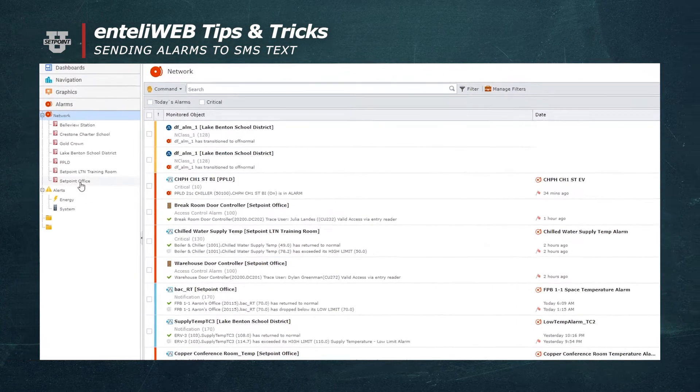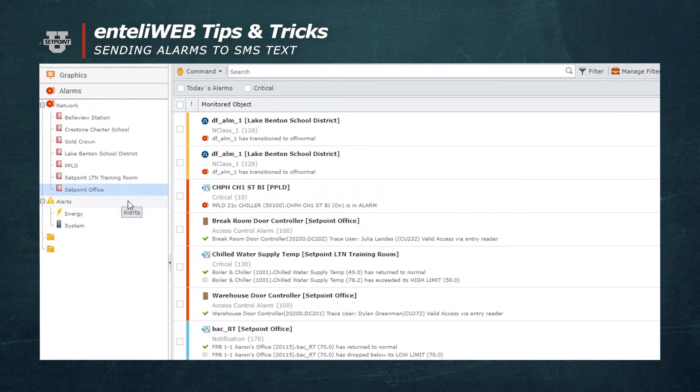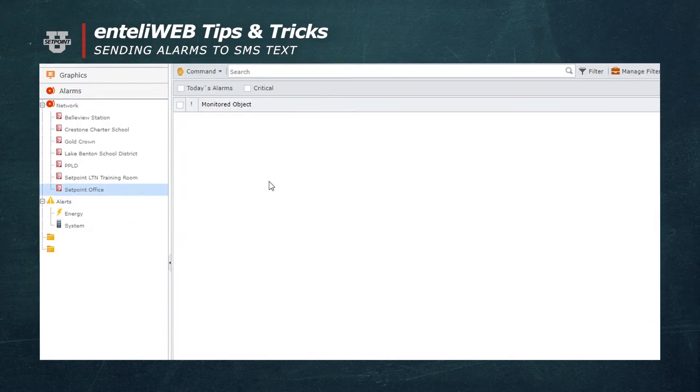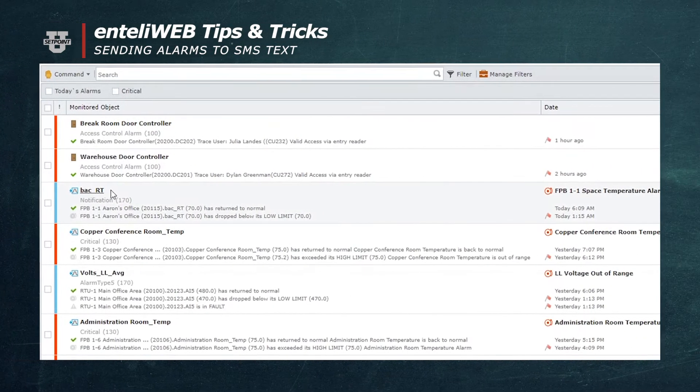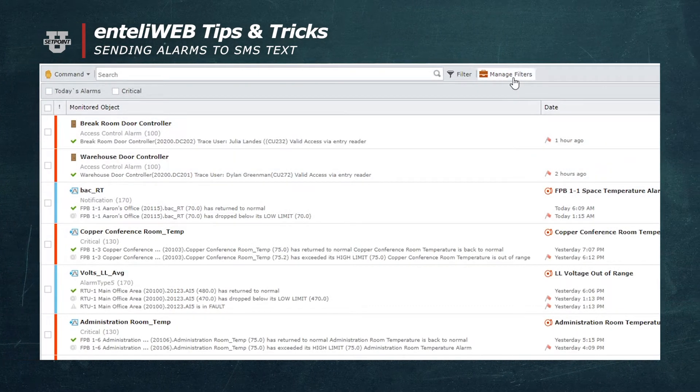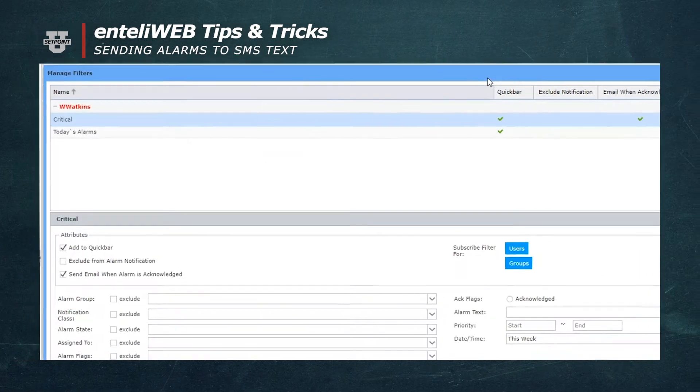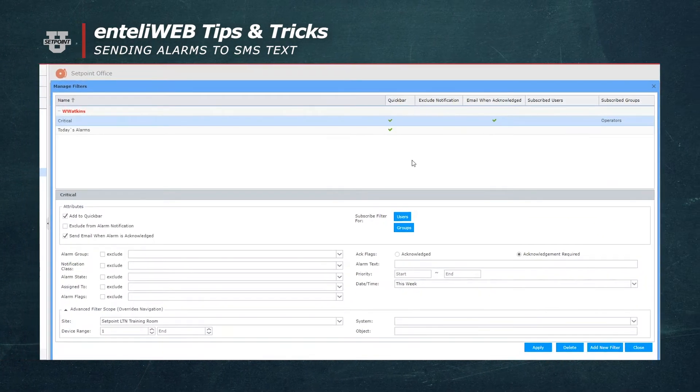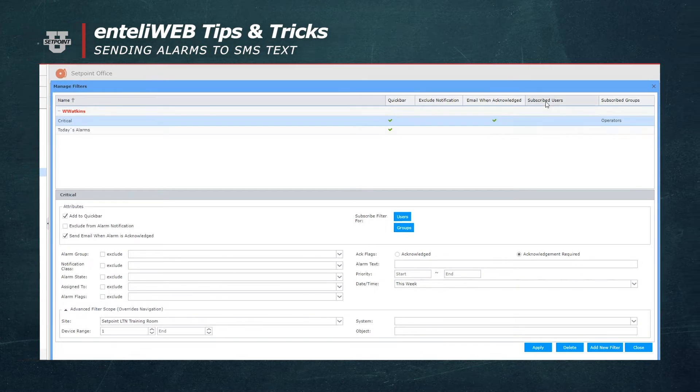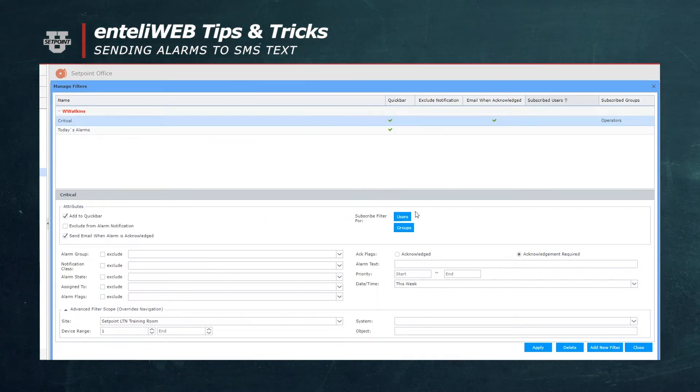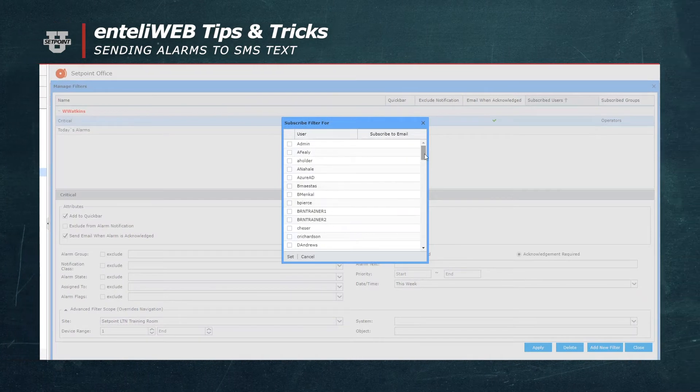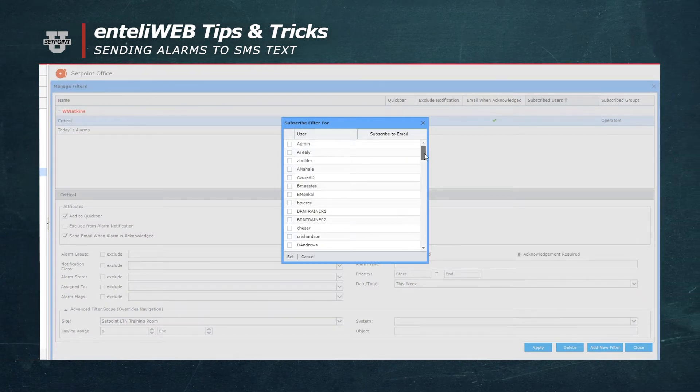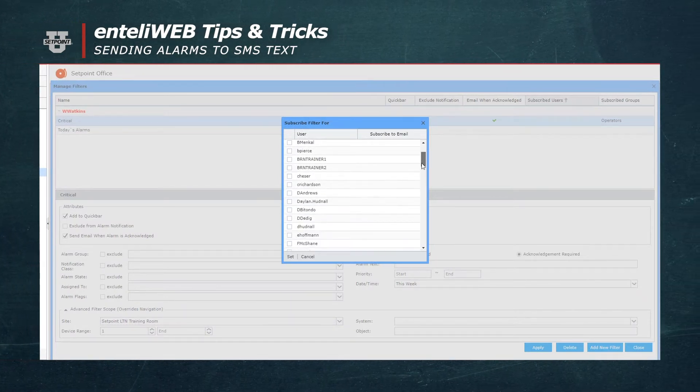So I pick out my site under the alarm folder, and then I go to manage filters. I hit subscribe users and select users. Now I can select the user that I want to use SMS to send messages to.